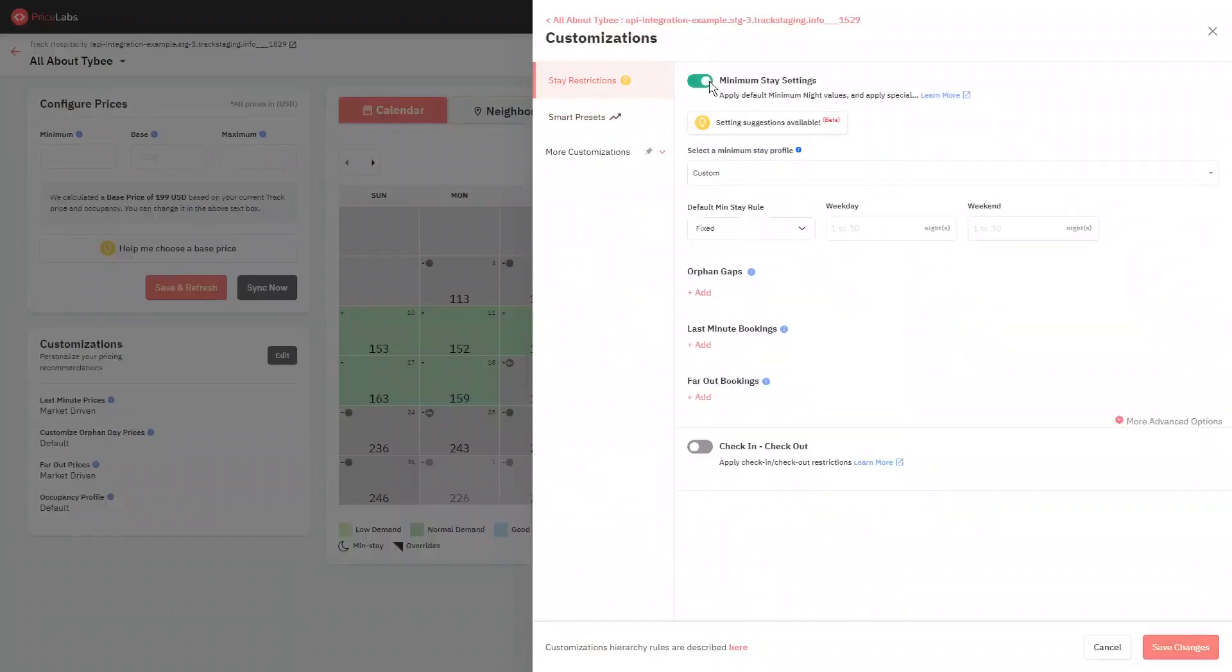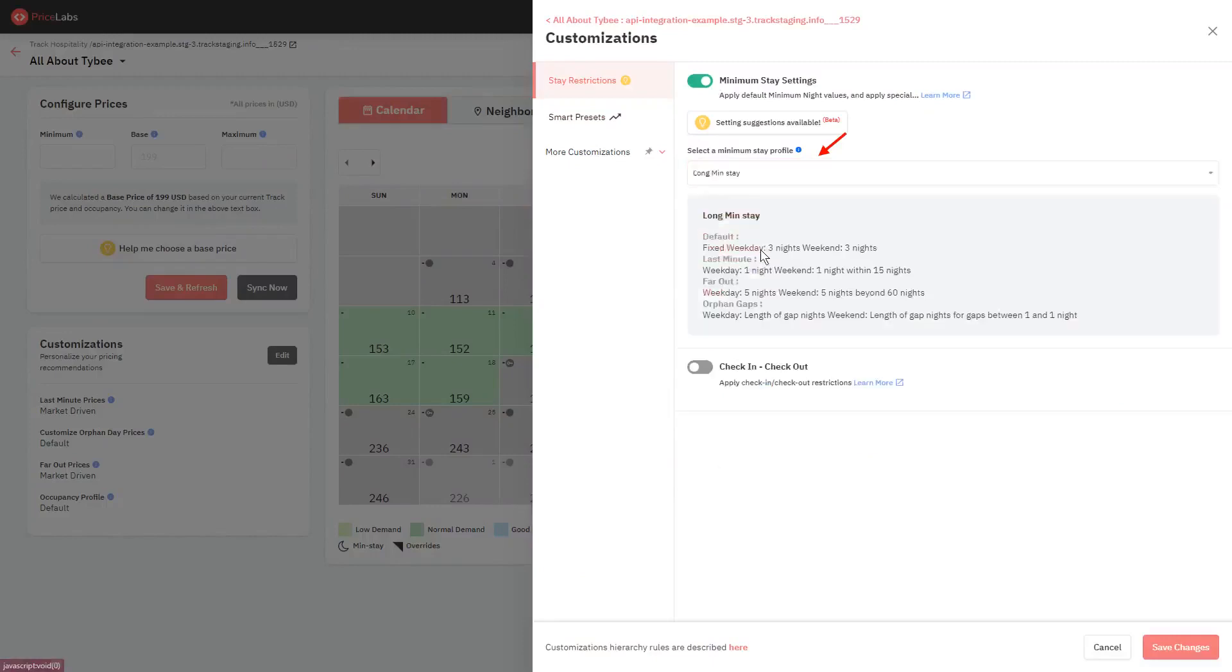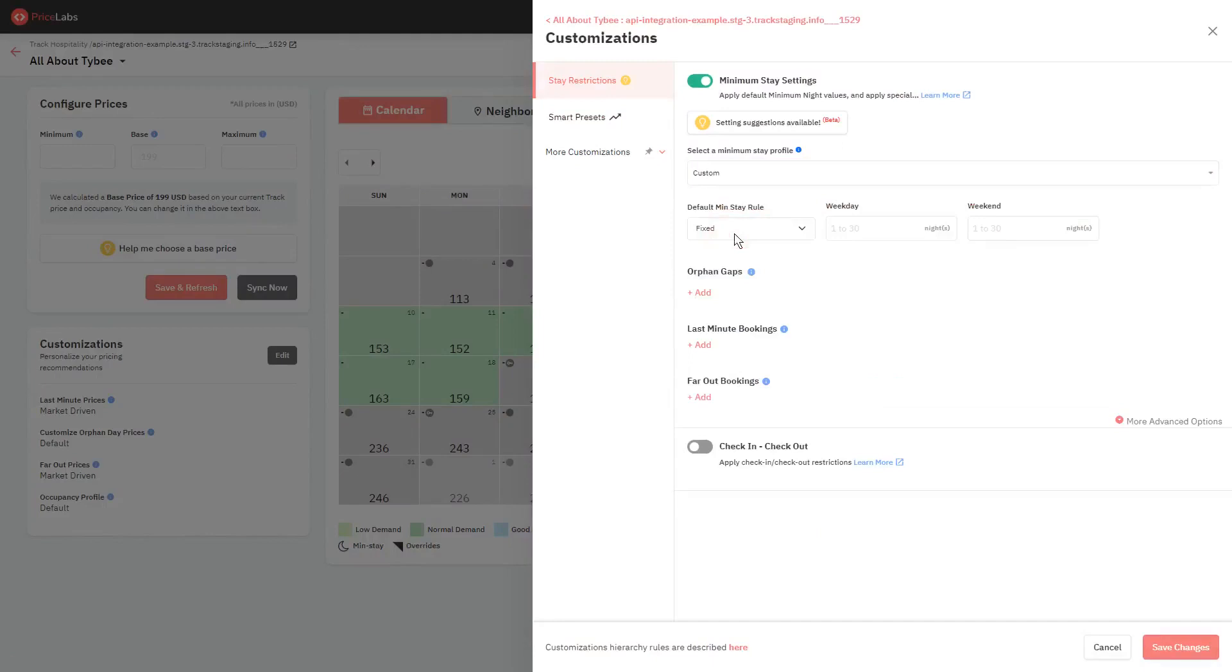If you've previously created minimum stay profiles, you can select it from this dropdown to apply it. Otherwise, select Custom, and you'll be able to define your own minimum stay rules as you prefer, using the settings below.